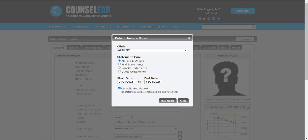Or if you are looking to consolidate the statements I mentioned at the outset here, you would of course set your date range. In this case we set it for the year and we've checked the consolidated report. This will pull all statements into one.